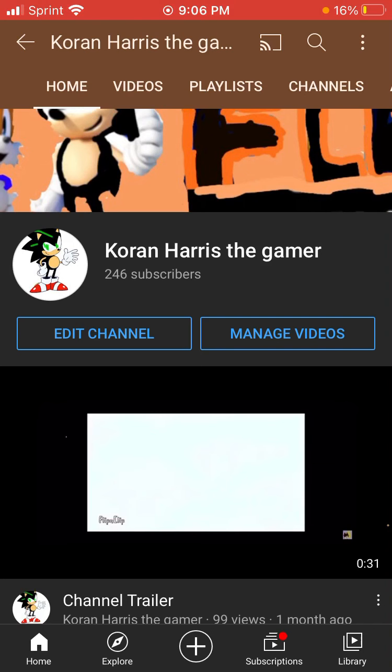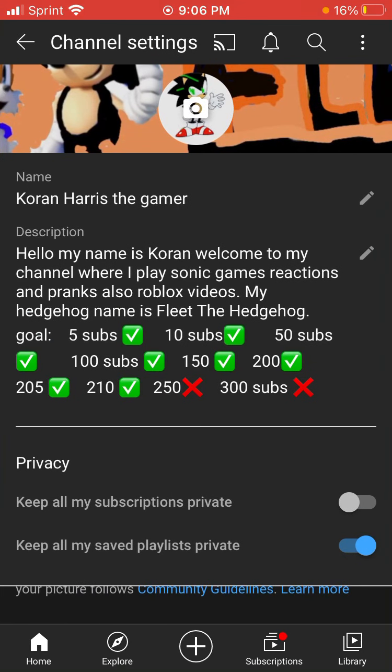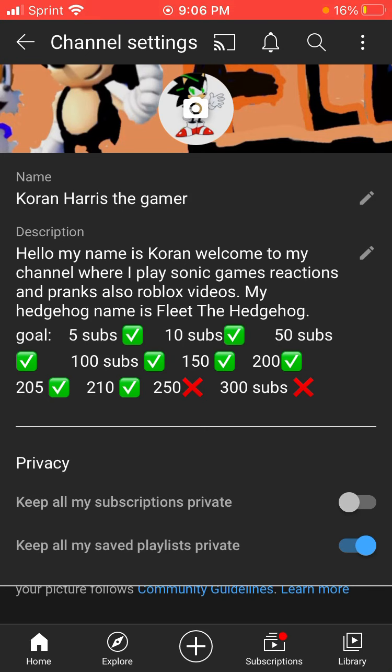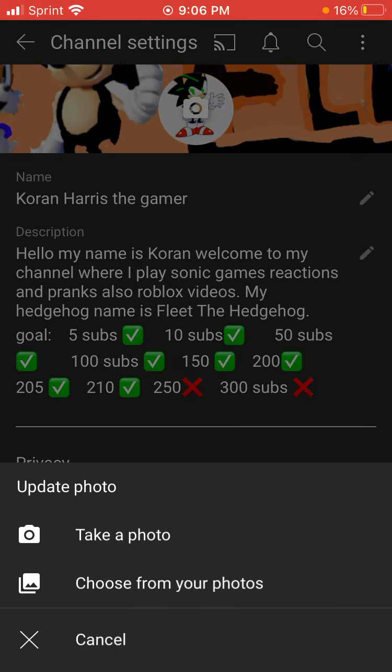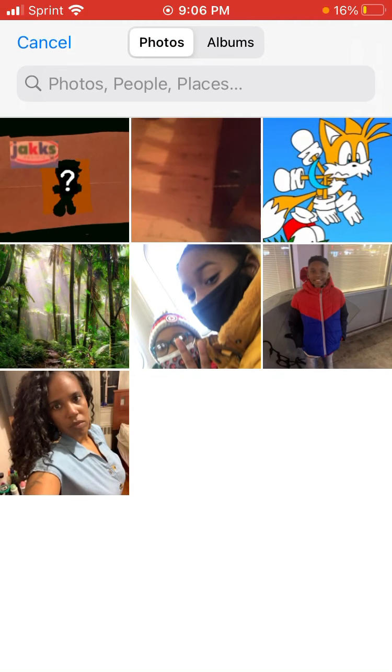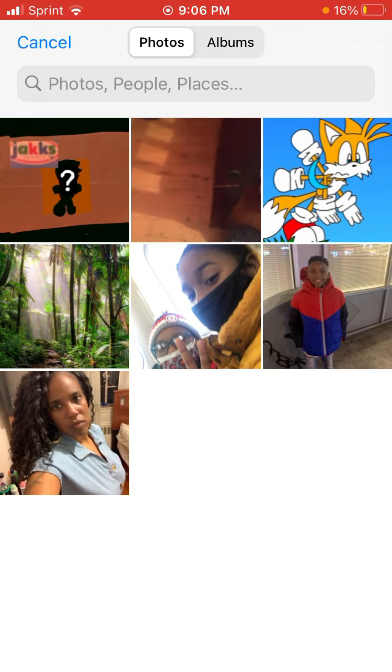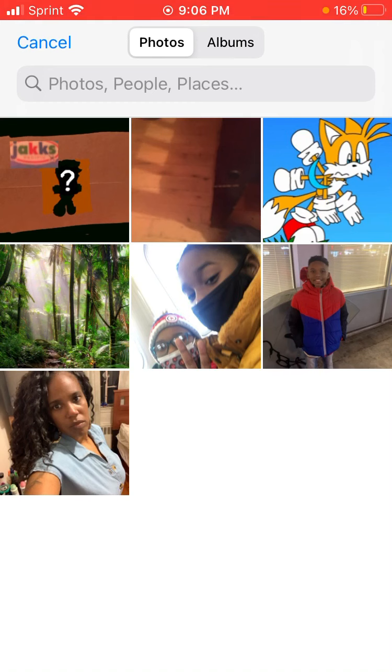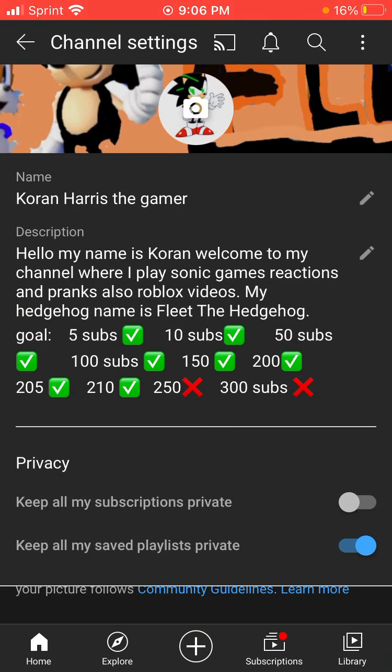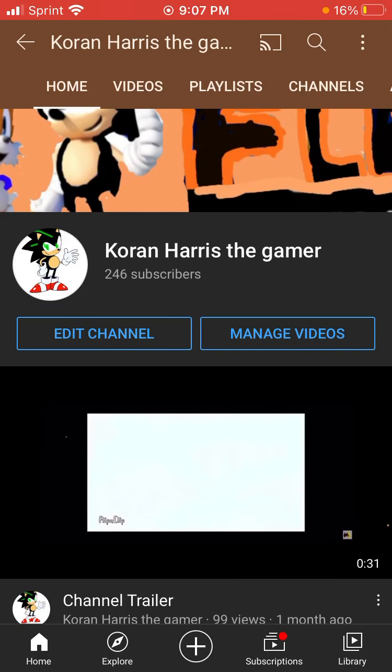So, press edit channel, right? Now, what you're going to do is press the picture camera. I'll put words right there so you can see it. Click on that, press choose from your photos, choose any picture you want, and press save. If it doesn't work, just download Chrome, type studio.com. You know what, I'll just do a guide for it. After that, you can change your profile picture.